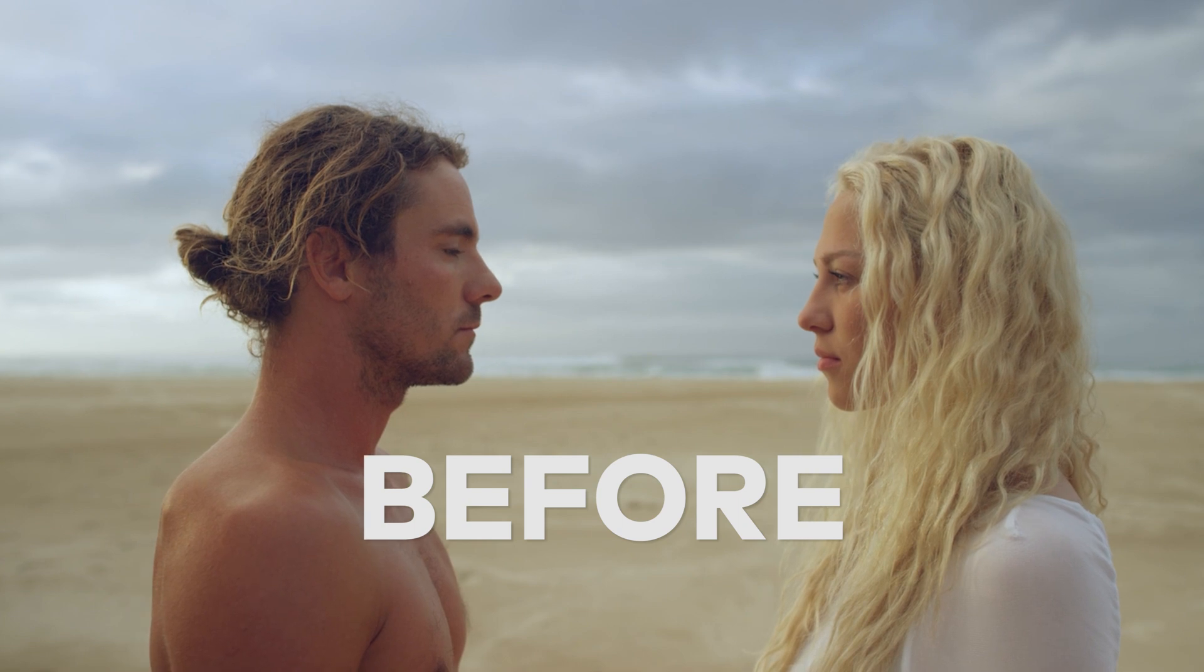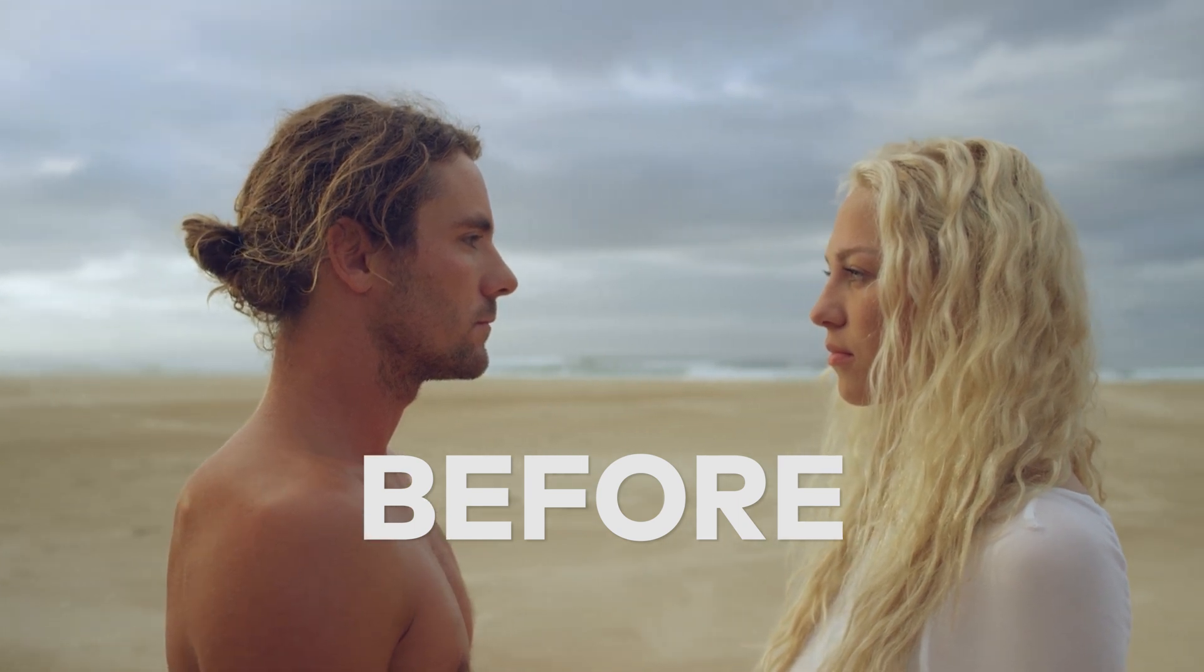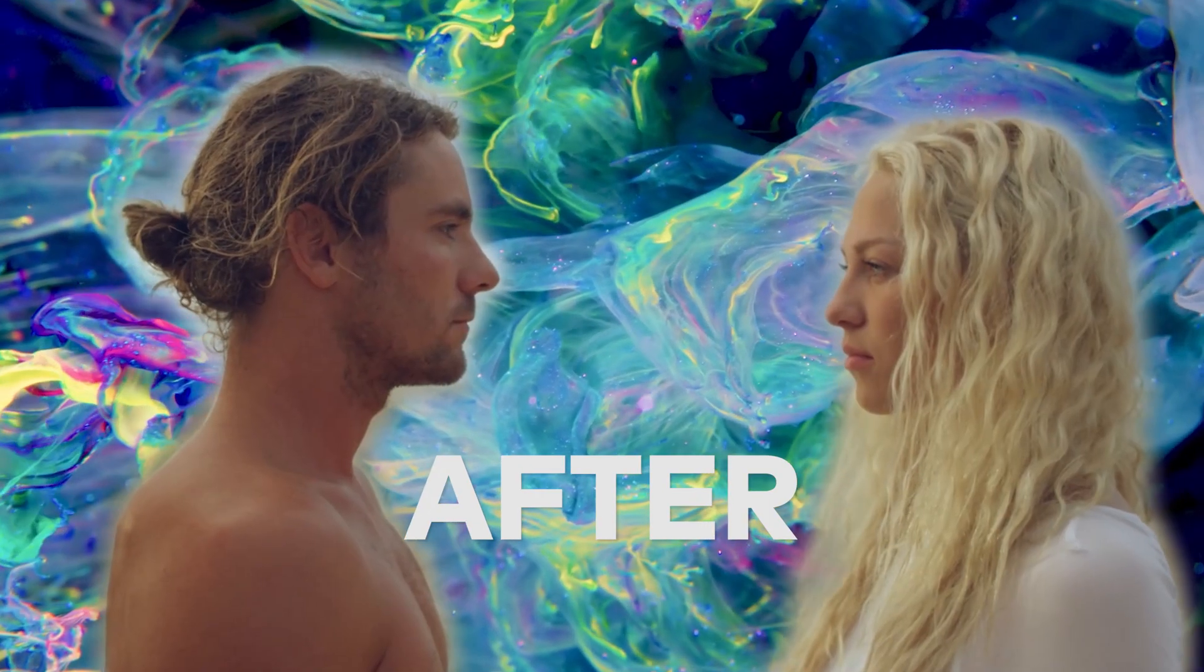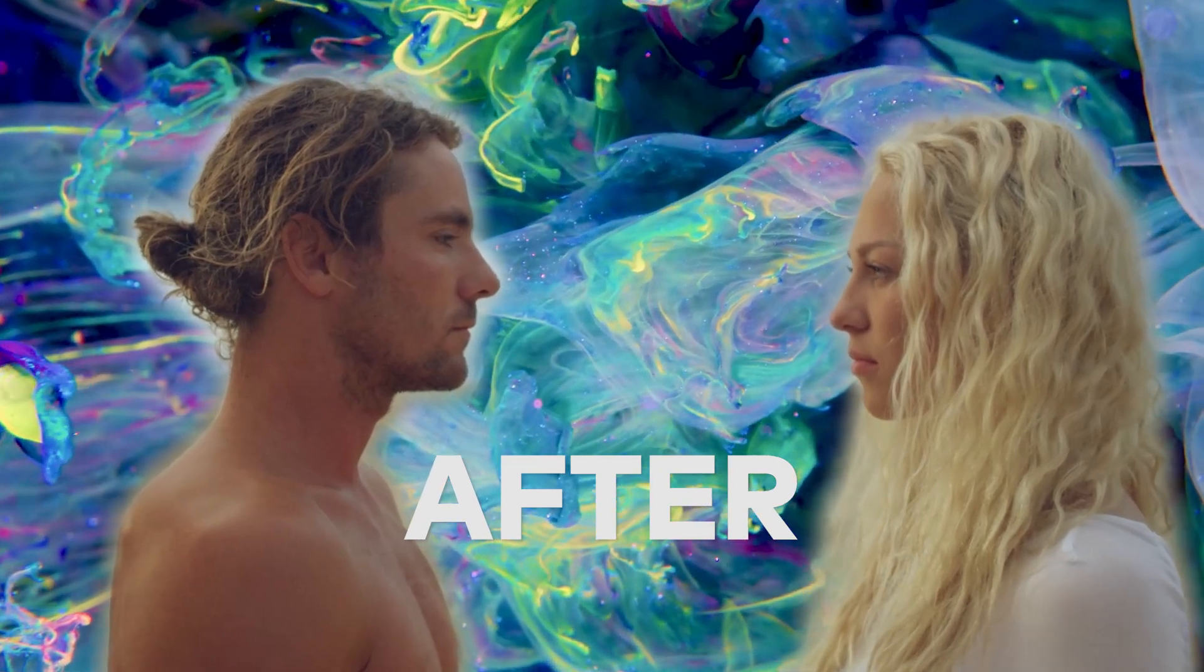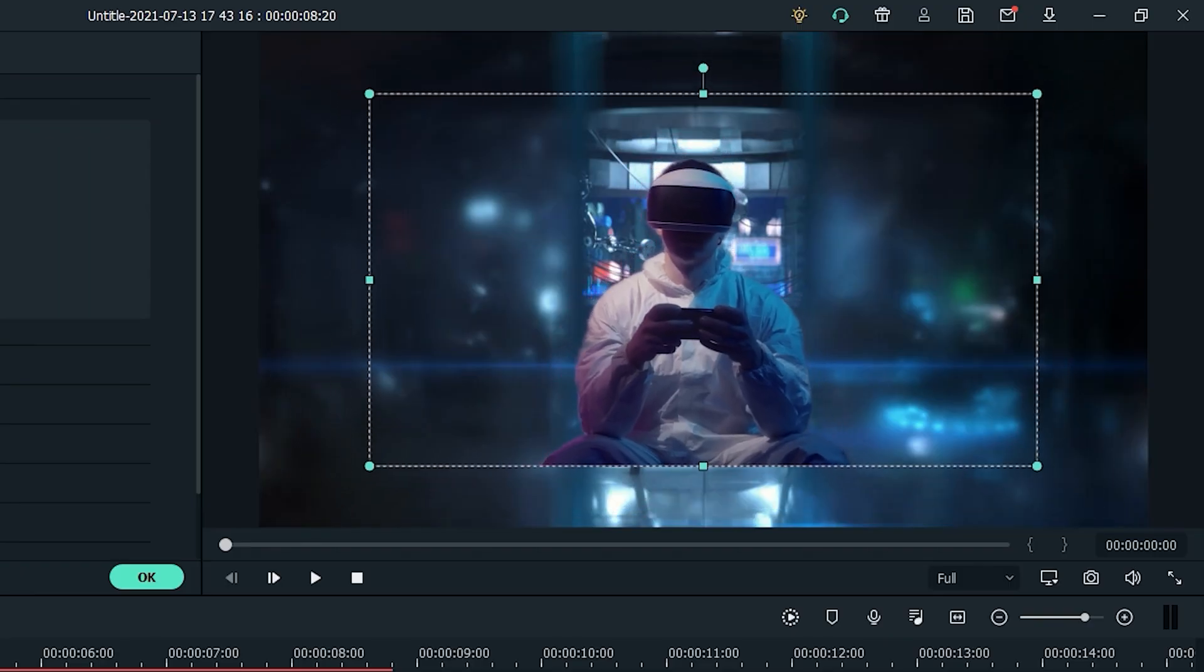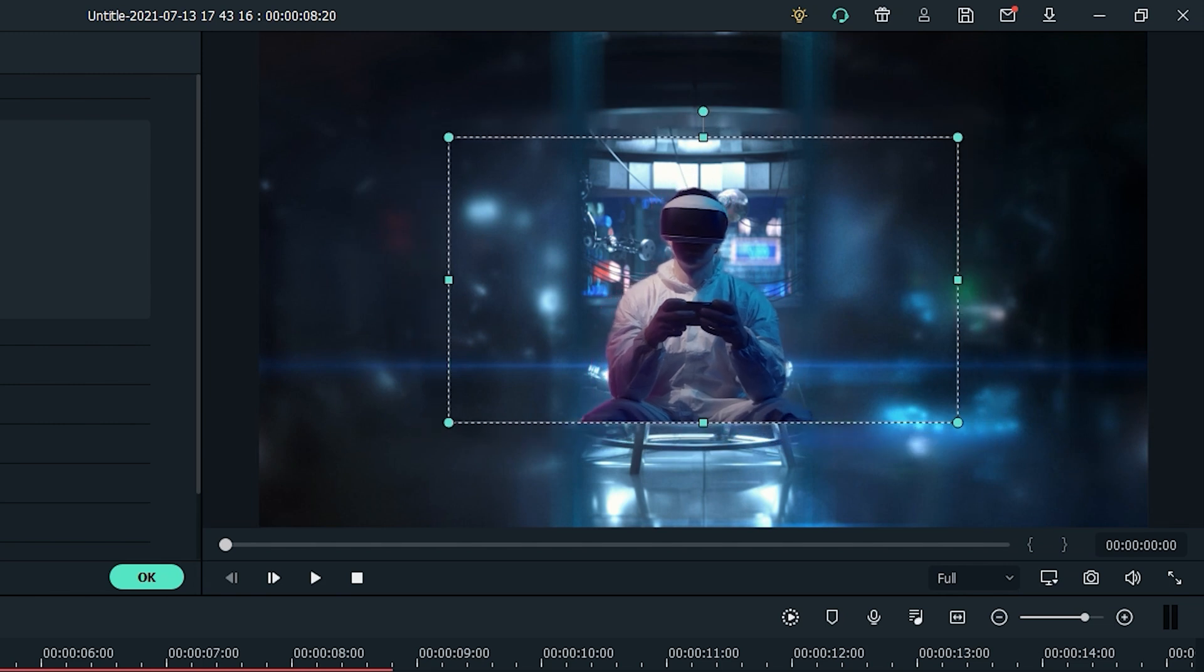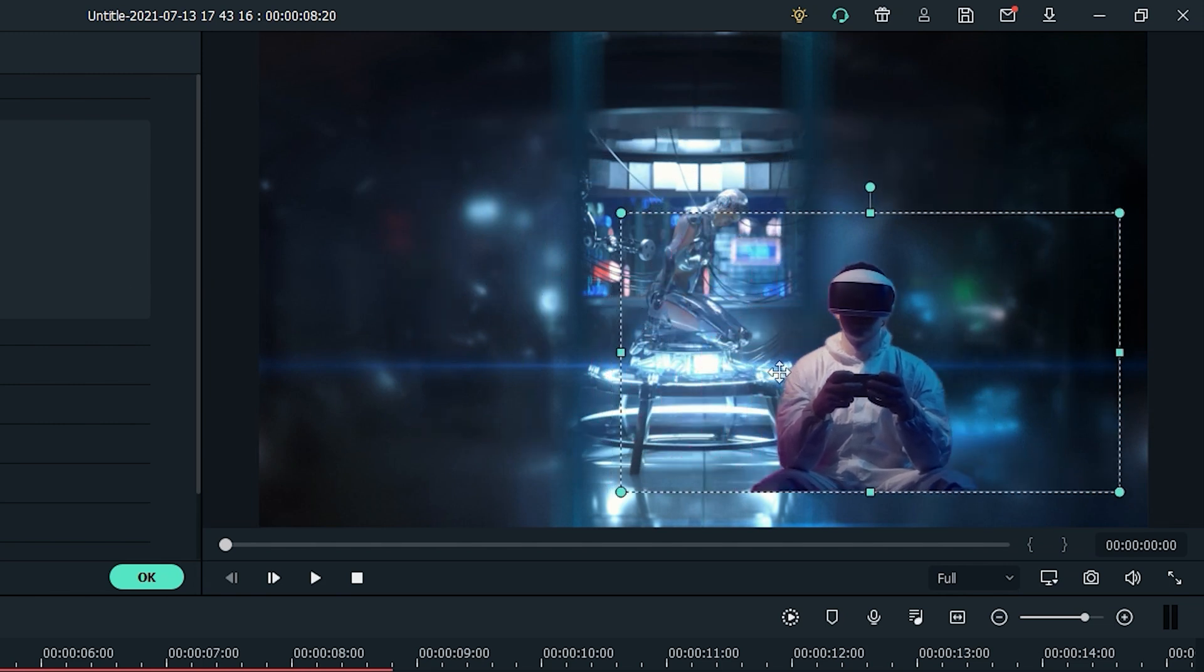The AI Portrait add-on automatically detects a subject's shape and separates the subject from the background so you can add effects around the subject in the video. With AI Portrait, you can remove the background of the video without having to use green screen or chroma key.